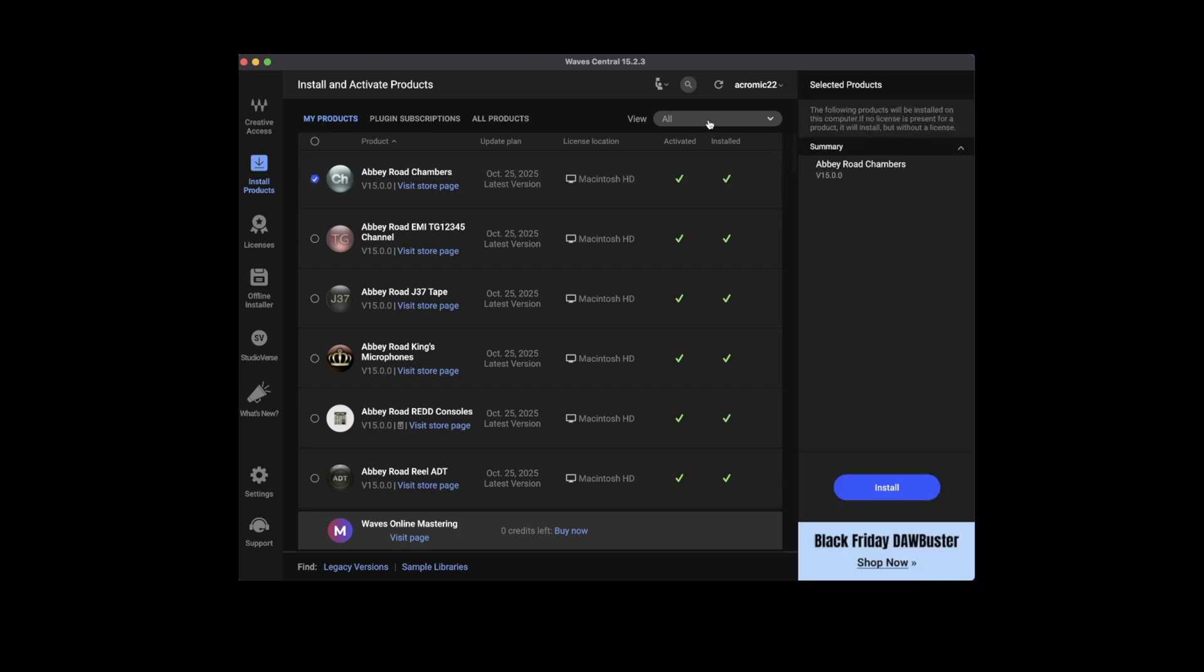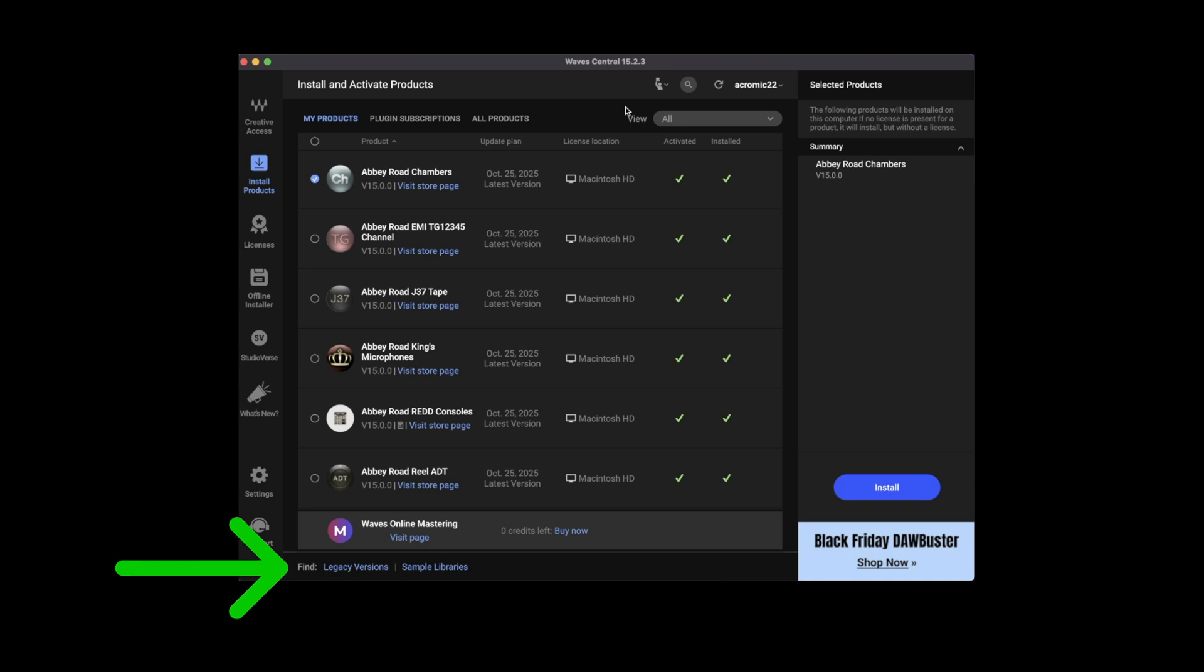If you highlight a plugin, you can install the V15 or V14 only. To install any earlier versions, just head over to the website that I mentioned earlier and download the earlier version of Wave Central.